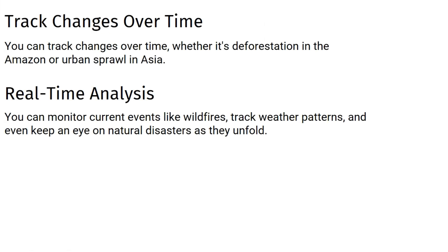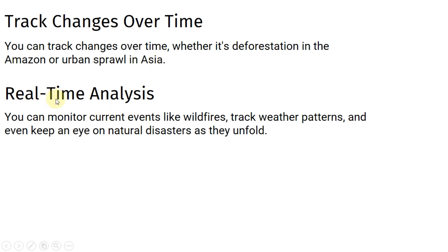GEE isn't limited to static snapshots. It's a time machine for earth data. You can track changes over time, whether it's deforestation in the Amazon or urban sprawl in Asia.